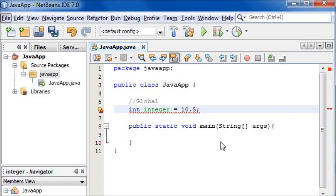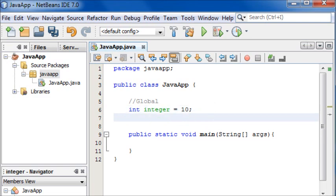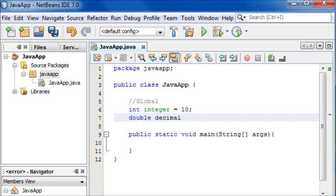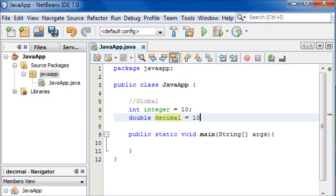Whenever you're working with ints make sure they're only whole numbers. If you want to declare a decimal number you use something called a double. To declare a double you simply write double and I'm going to name it decimal because what a double variable is, is it stores a decimal value. I'm going to make it 20.56.